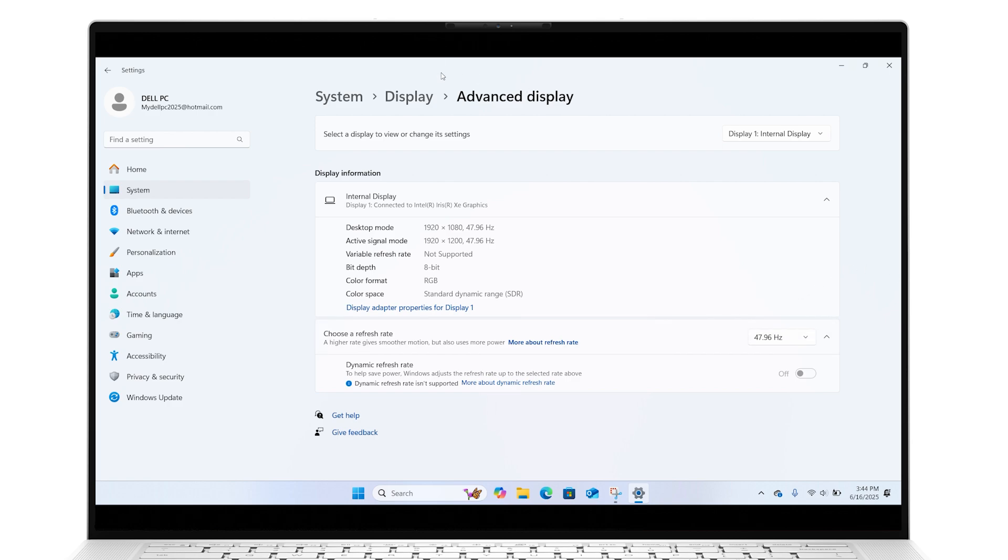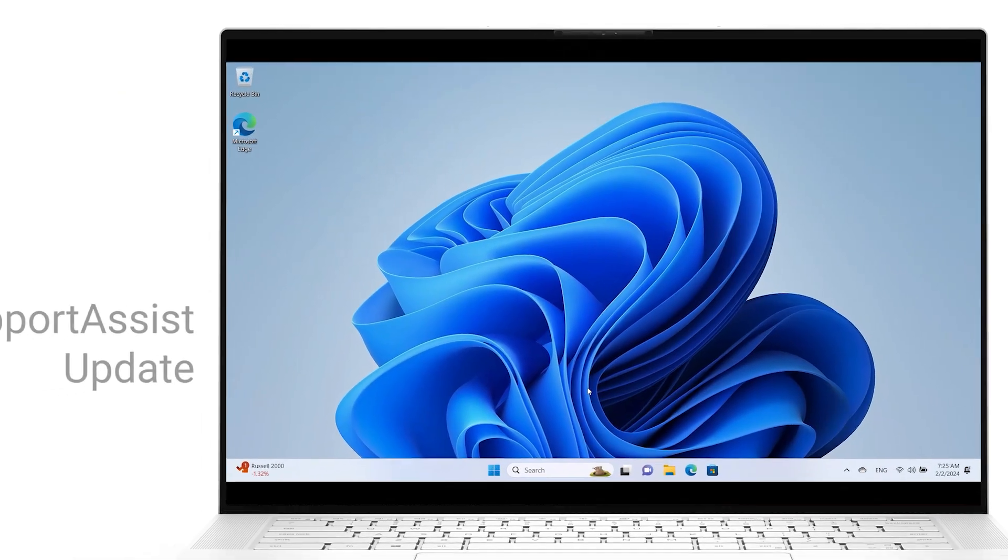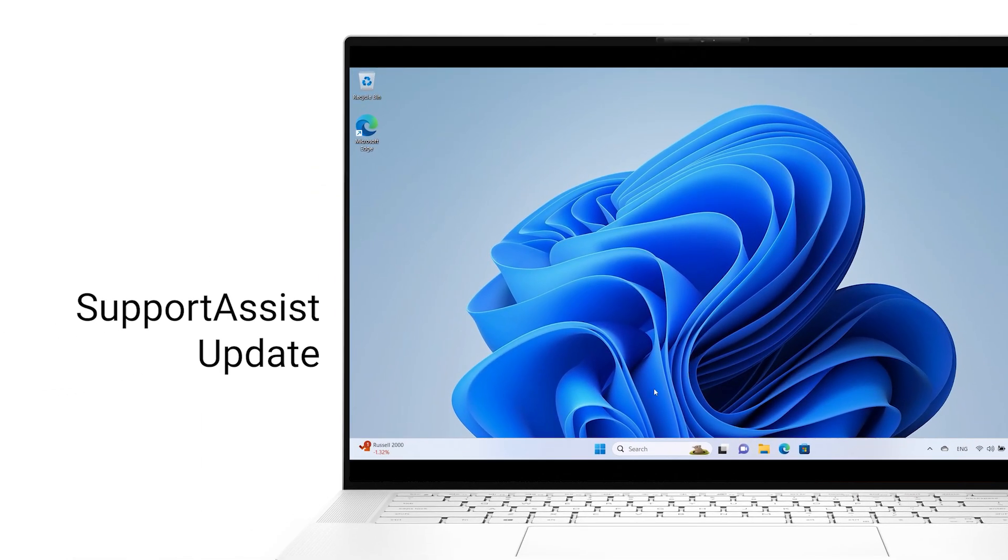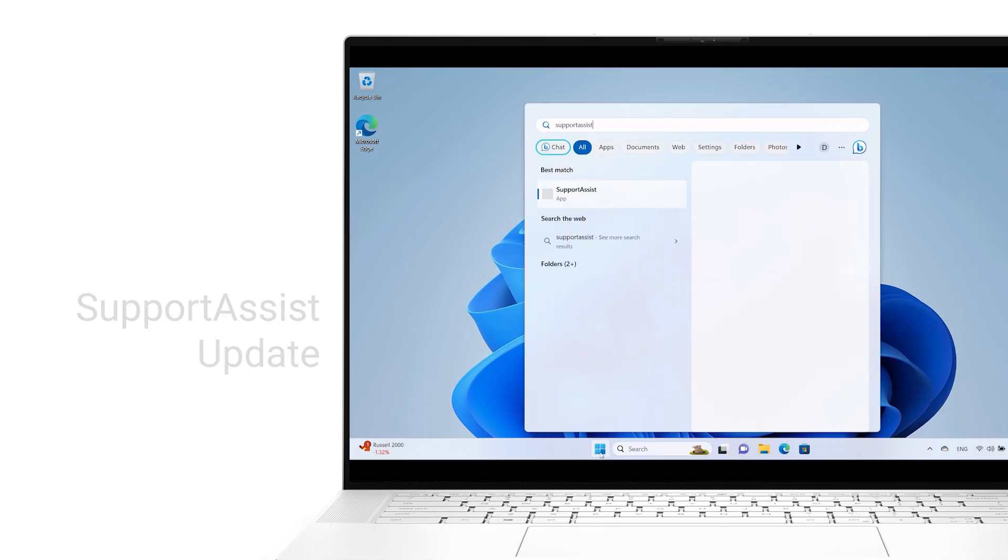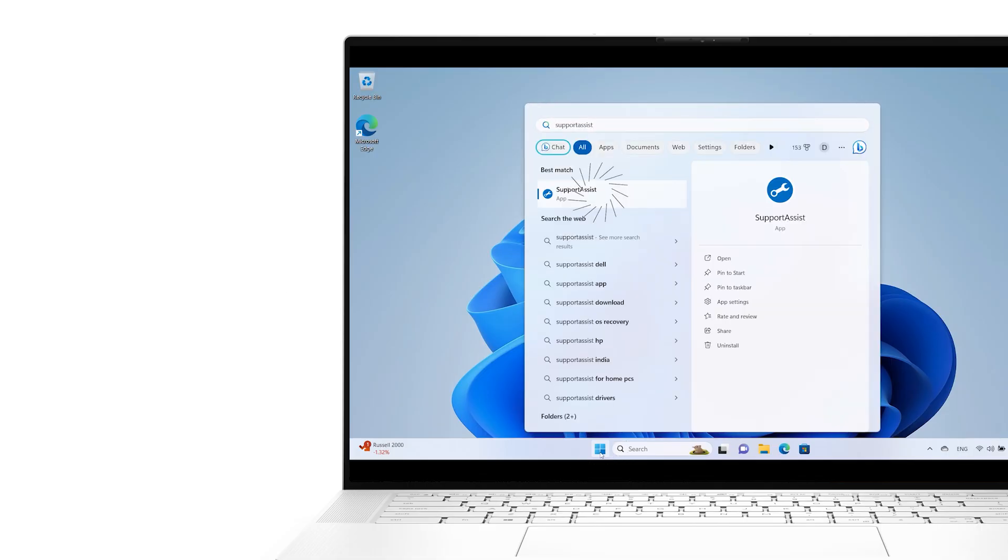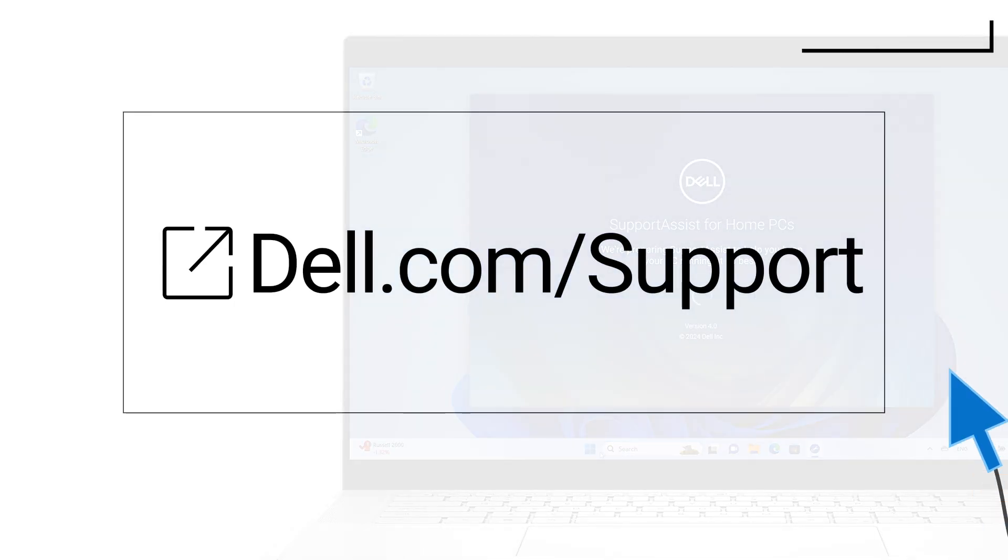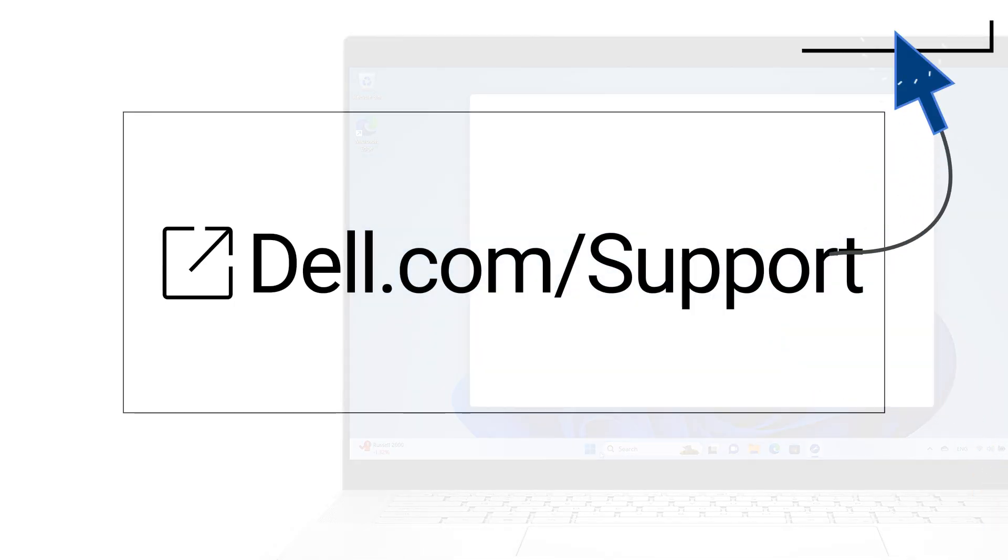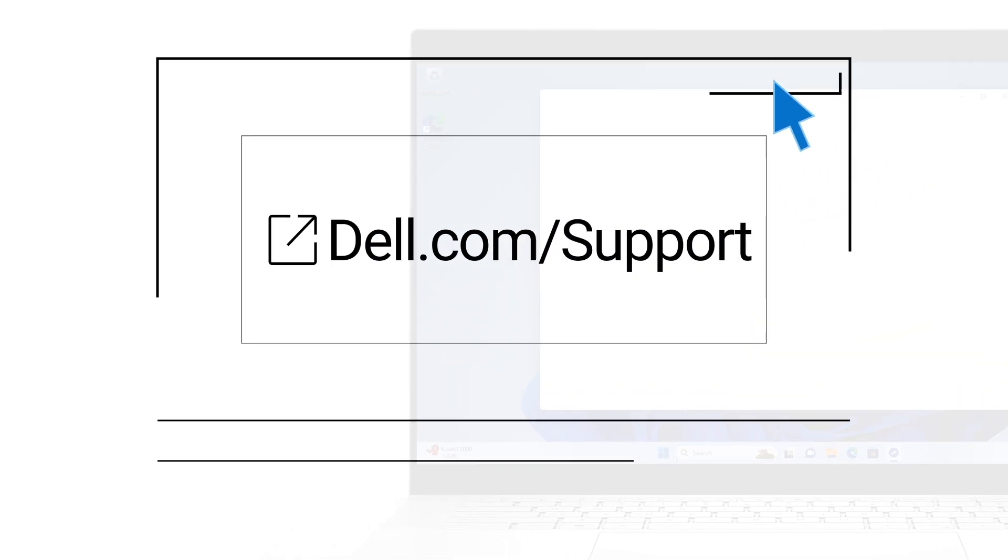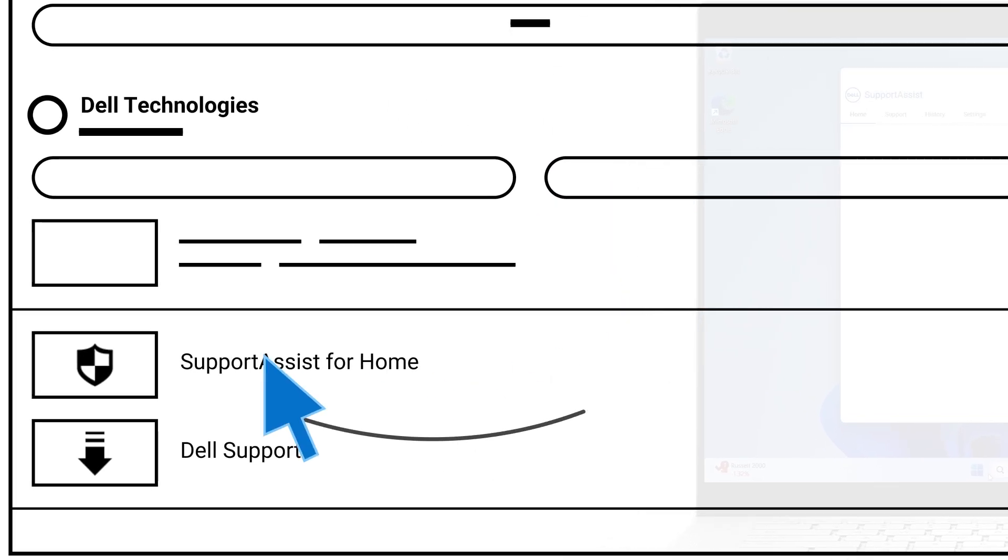If adjusting the video settings doesn't help, updating your system drivers might. Click on the Windows Start button to search for and open Support Assist. If Dell Support Assist is not installed on your system, please refer to the link in the description to download and install it.